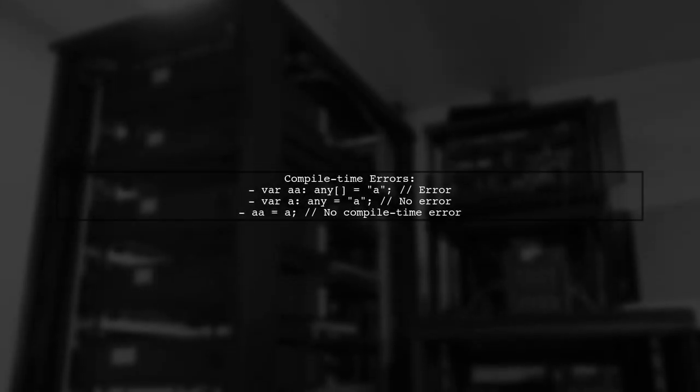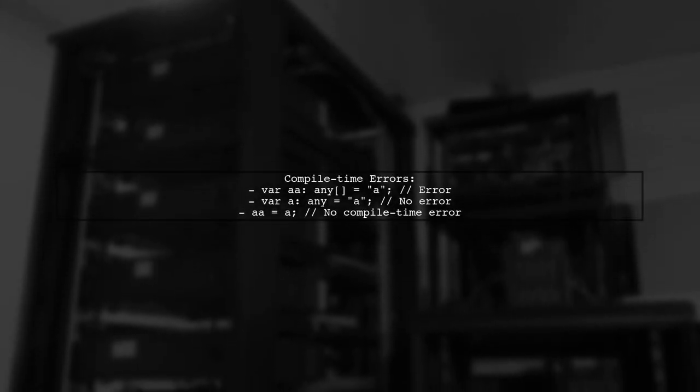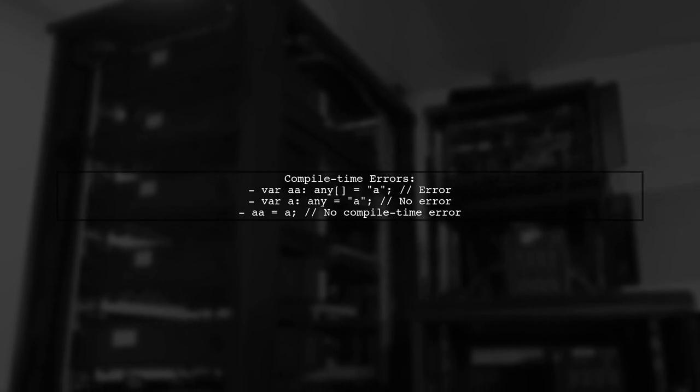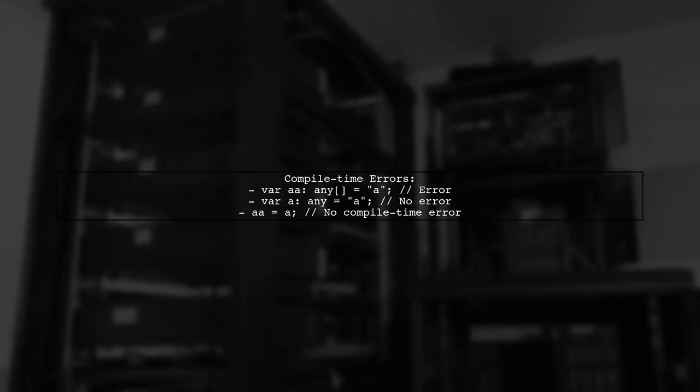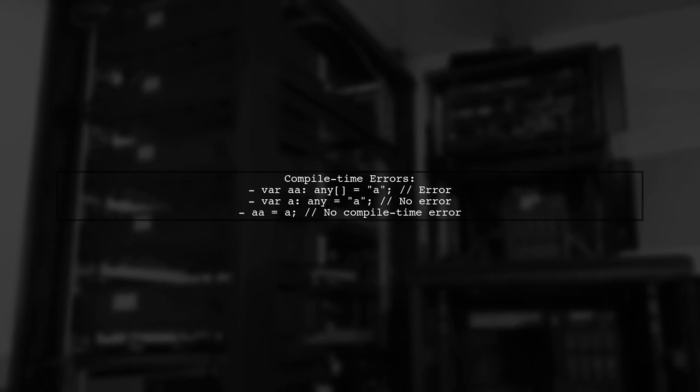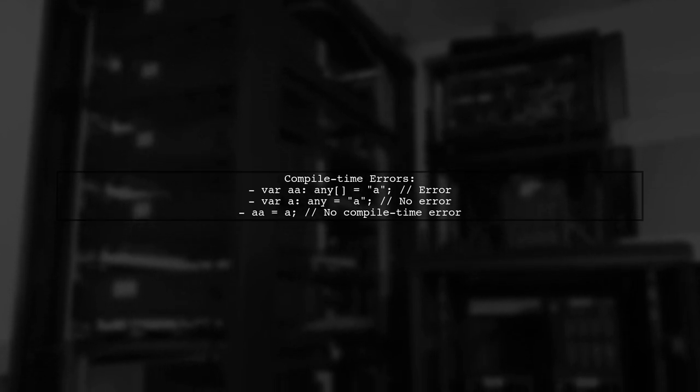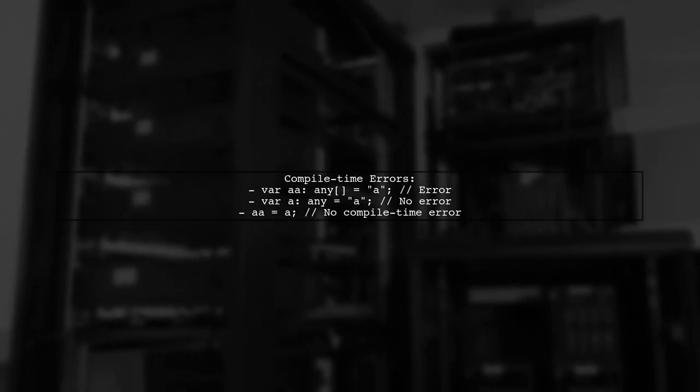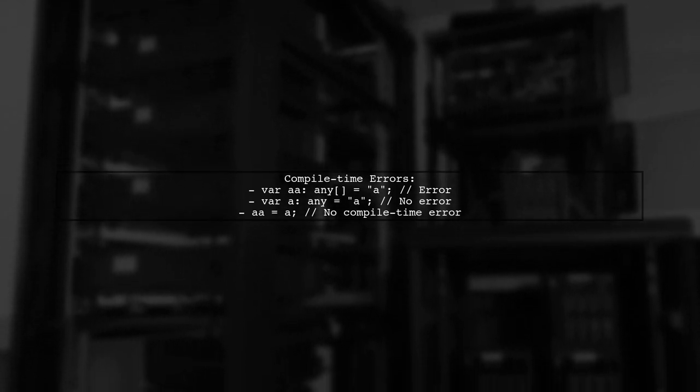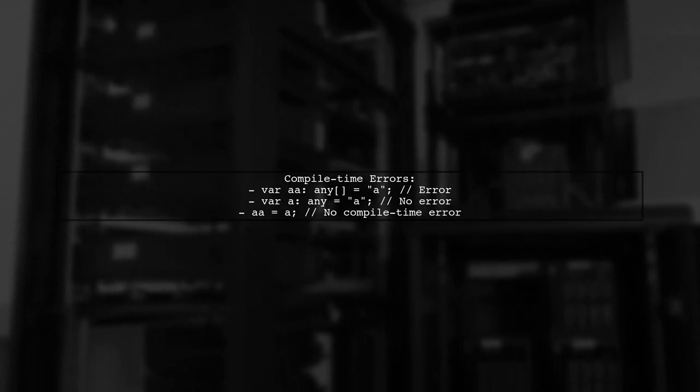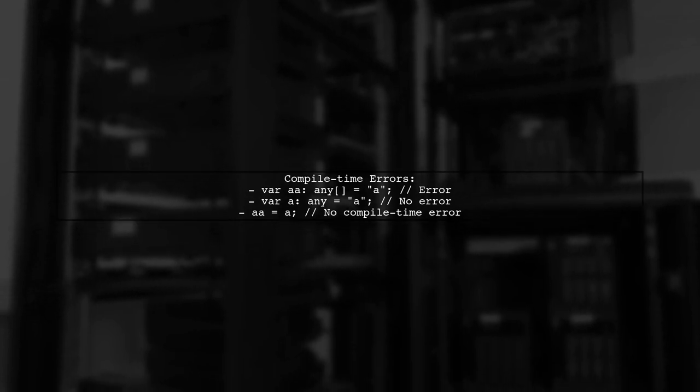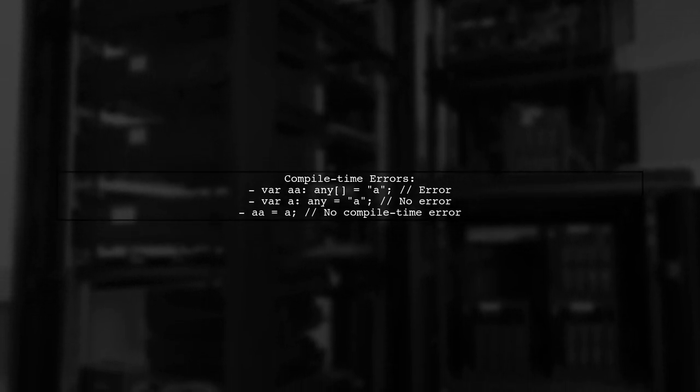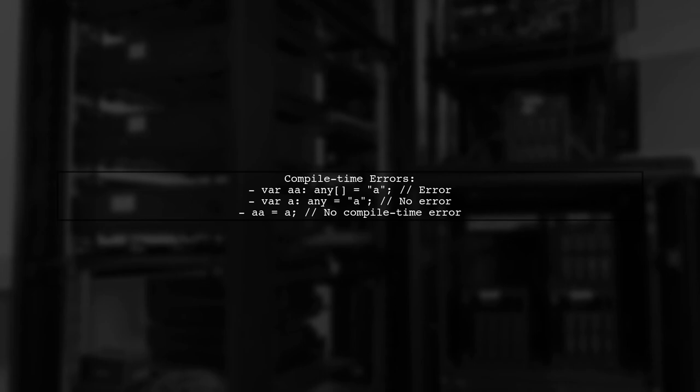Compile-time errors also differ. If you declare var aa: any[] = 'a', TypeScript will throw an error because aa must be an array. However, var a: any = 'a' is allowed since a can be anything. Assigning a to aa won't trigger an error until runtime.